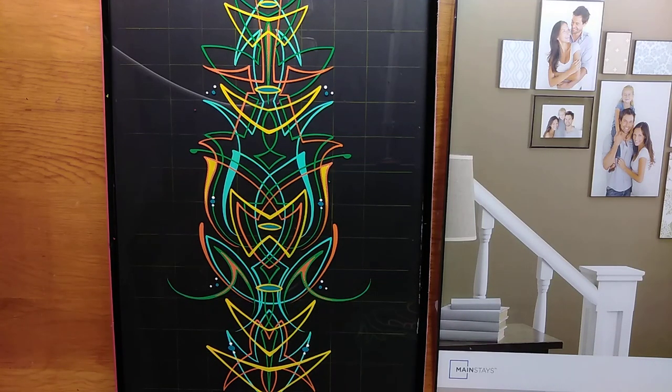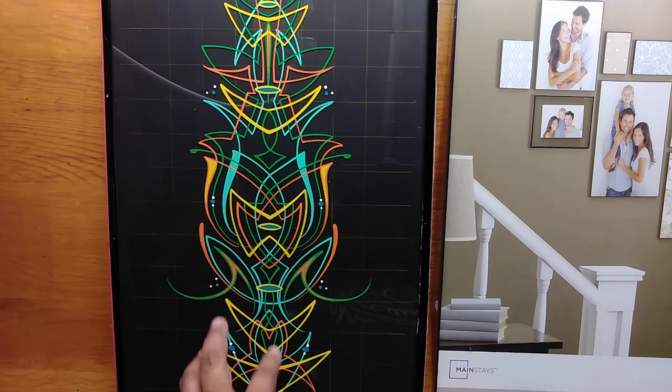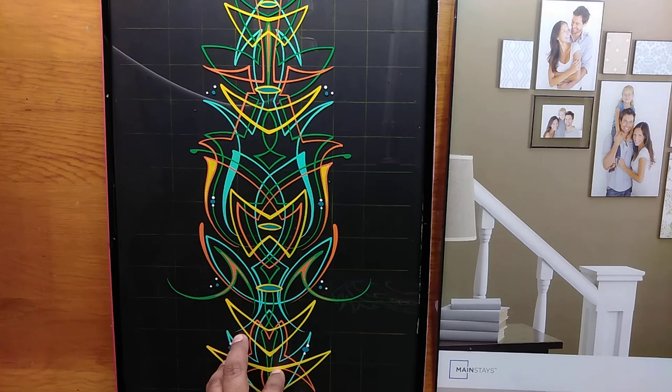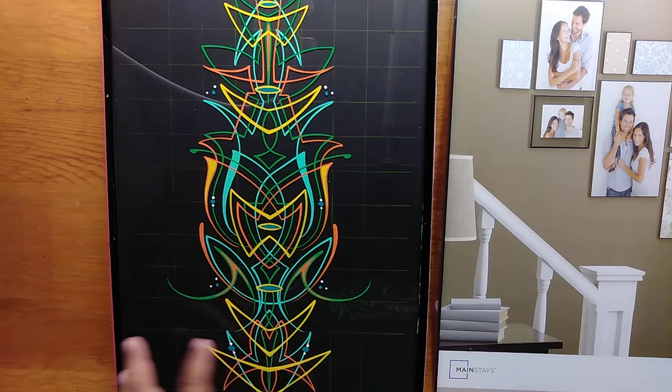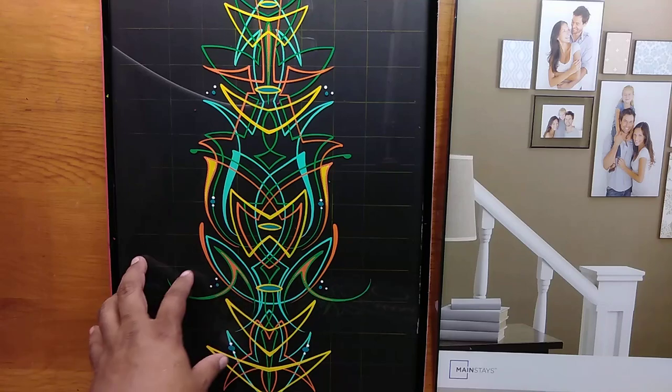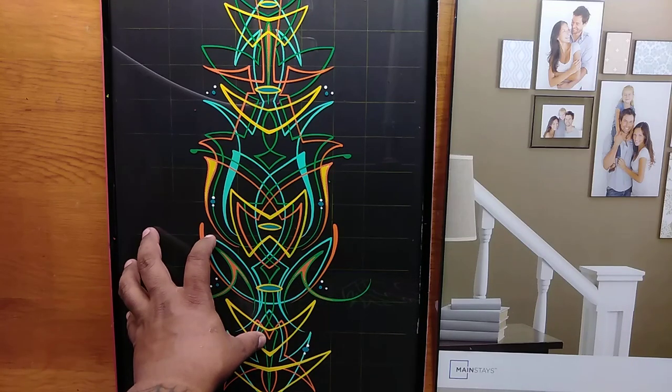Welcome back everybody. I wanted to show you something I like to do when I've made a design that I don't want to get rid of. This is generally my practice board, made out of glass.